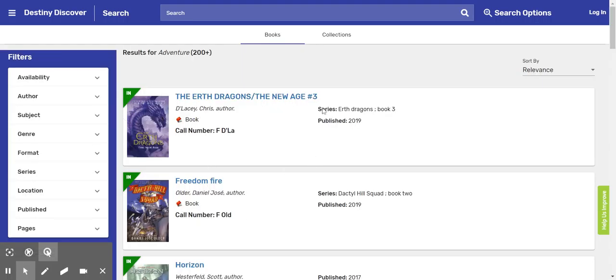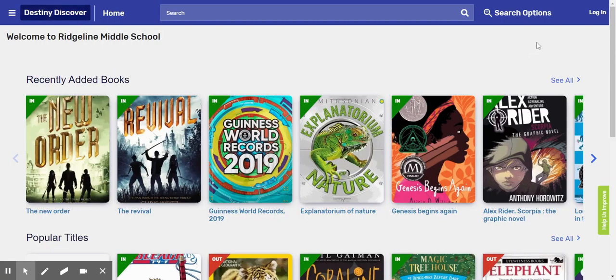Here you go. Now, the first thing you need to do when you are here at the Ridgely Middle School Library is you're going to need to click where it says log in.